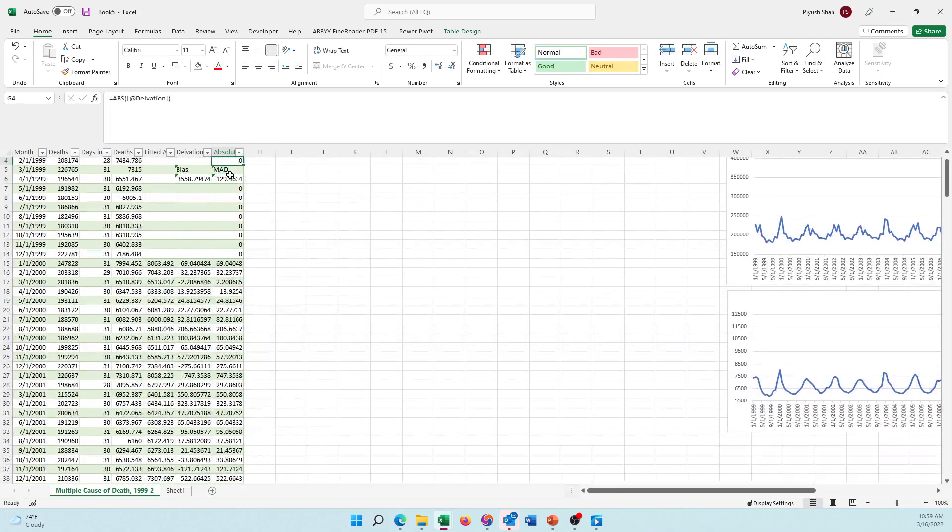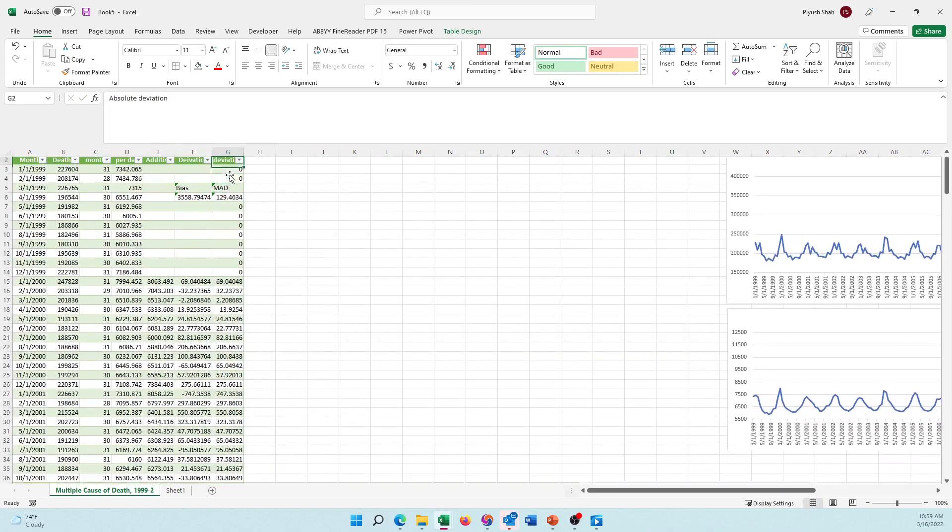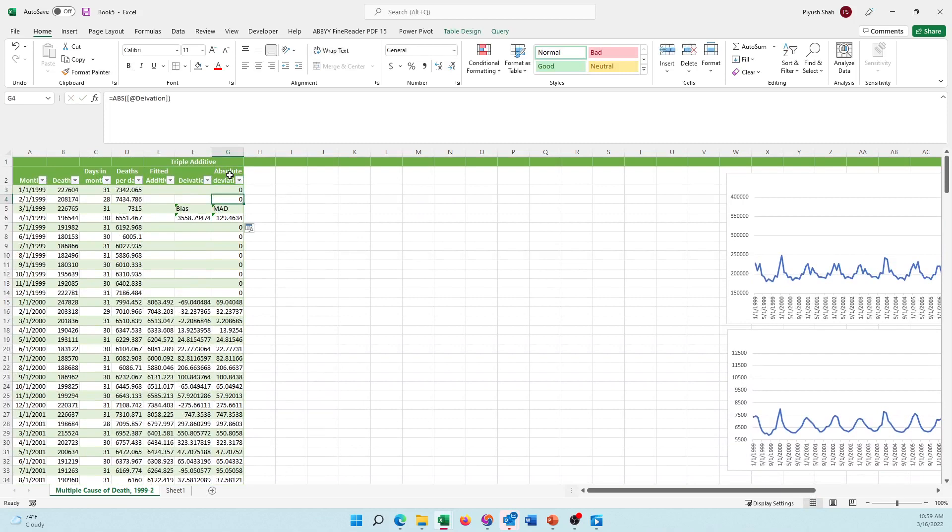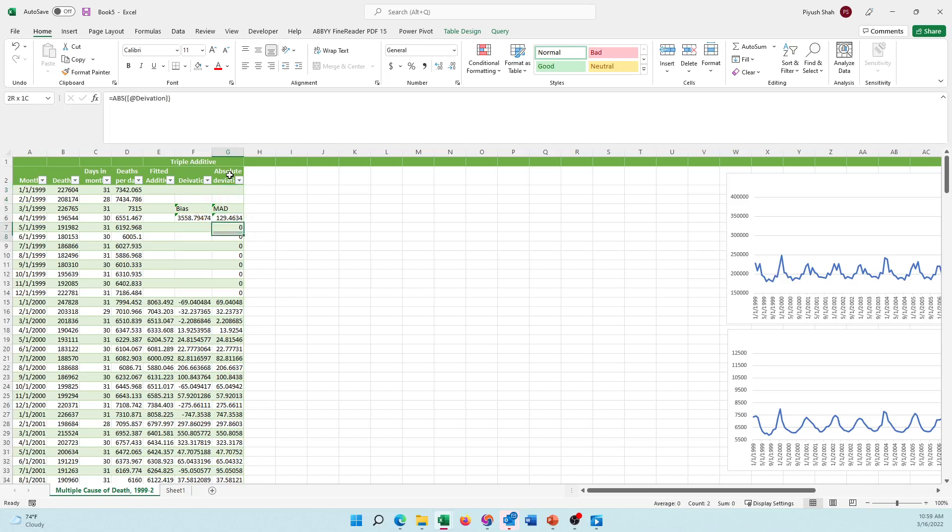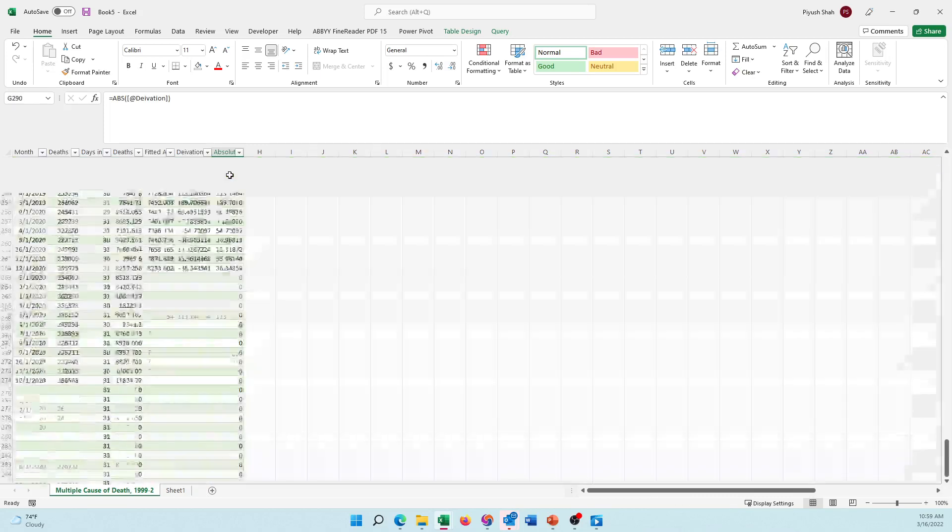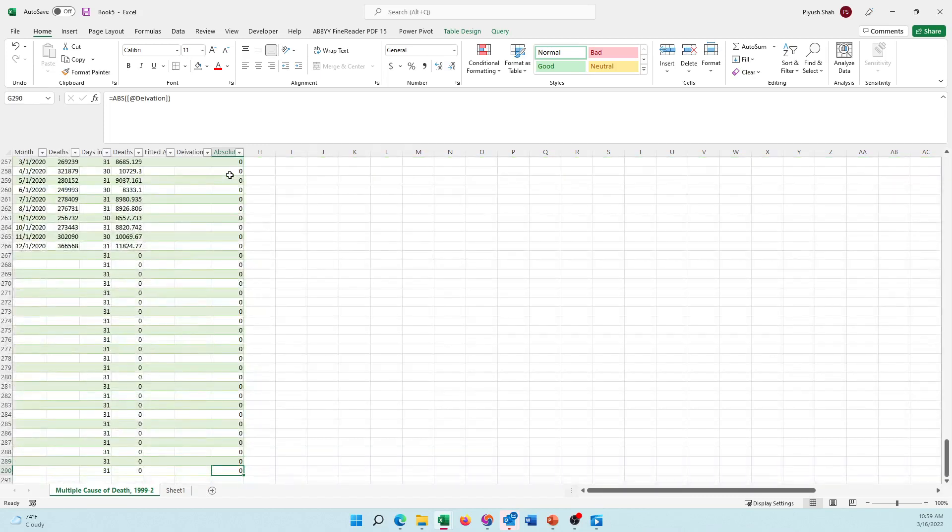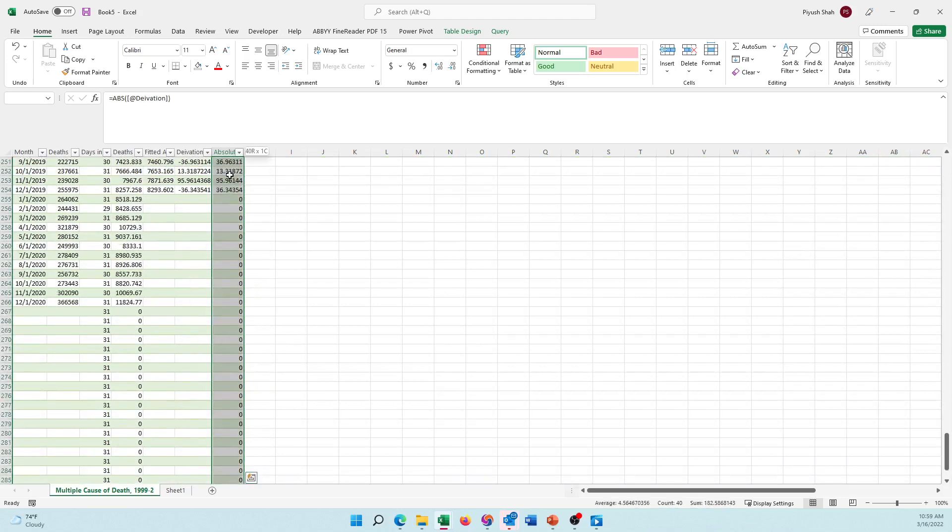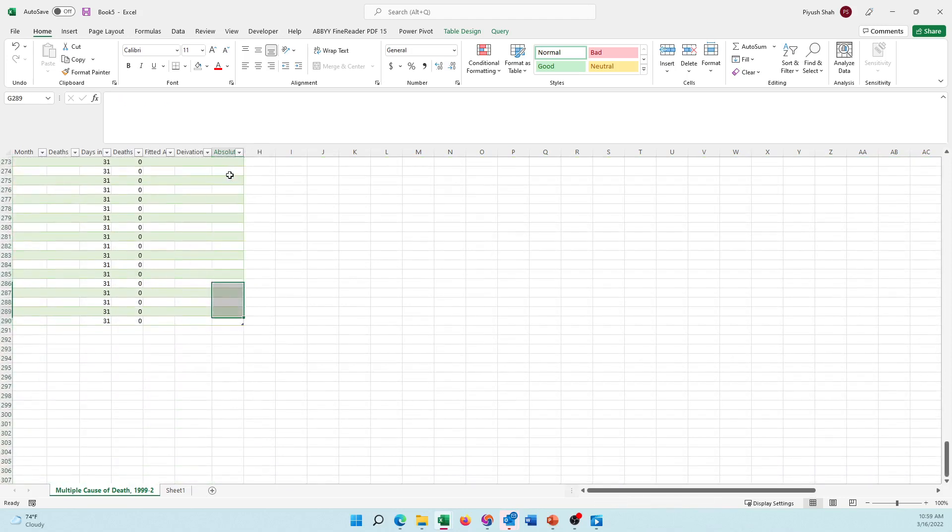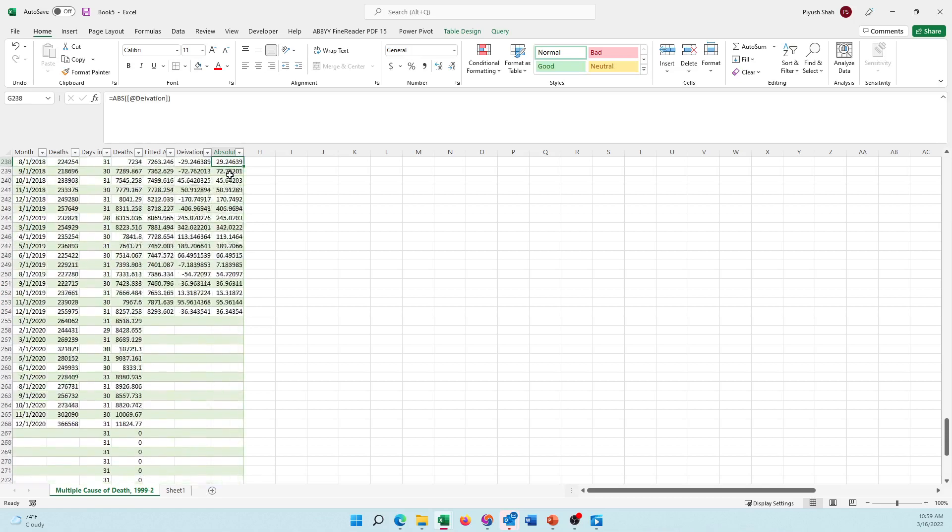Perfect. It gives me a deviation of 129. I'm going to delete these other values which I do not use. So I have the mean absolute deviation for additive method.